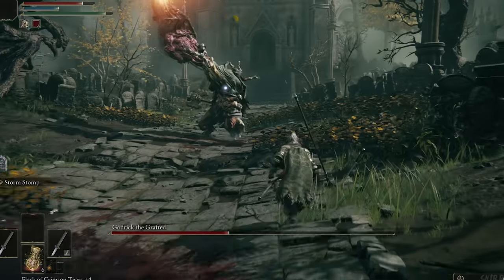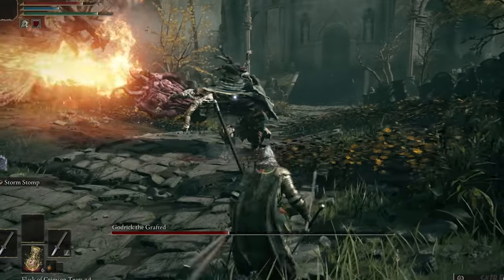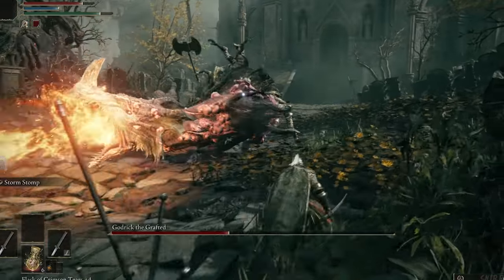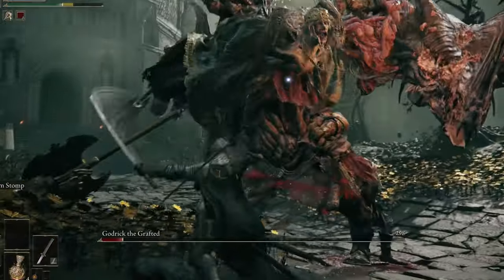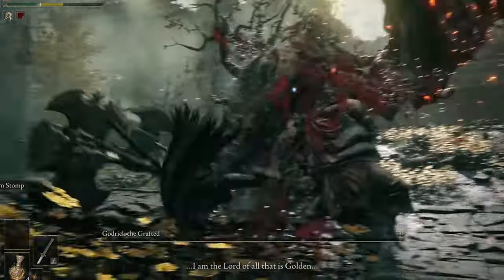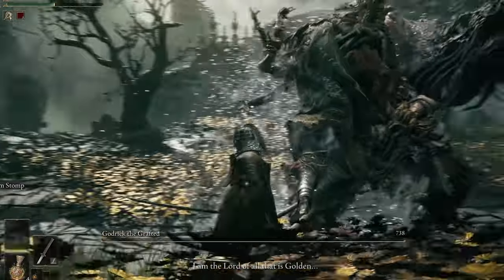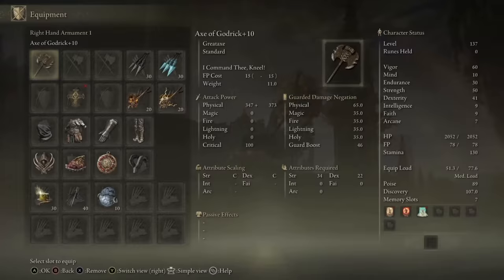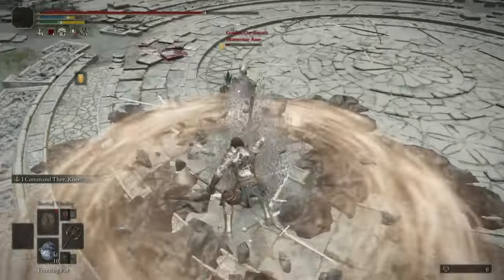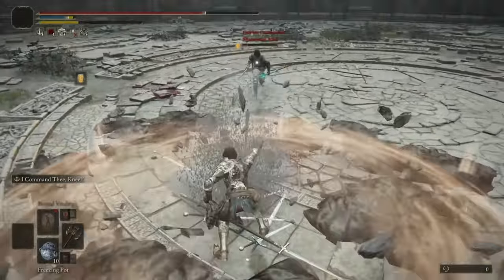We all know the familiar mechanic from Souls-like games: defeating a boss, taking their soul and transforming it into a weapon or spell that once belonged to them.